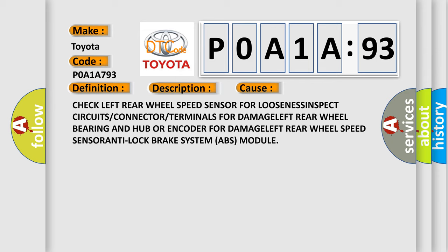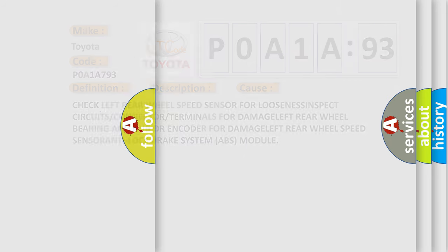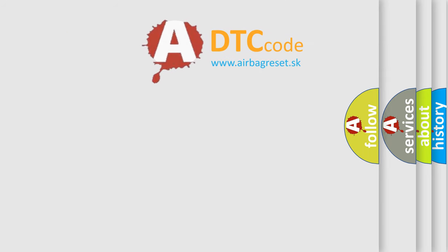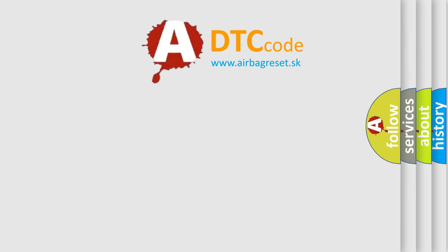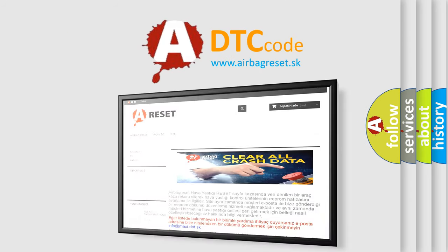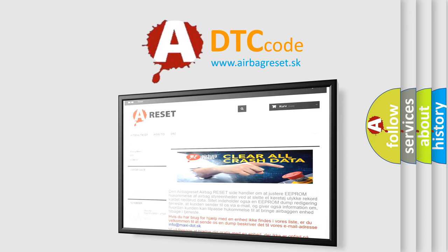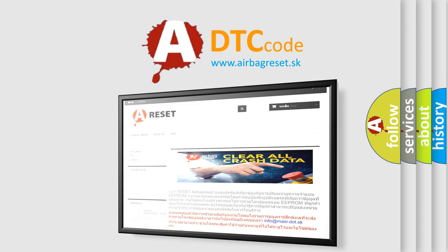The Airbag Reset website aims to provide information in 52 languages. Thank you for your attention and stay tuned for the next video.